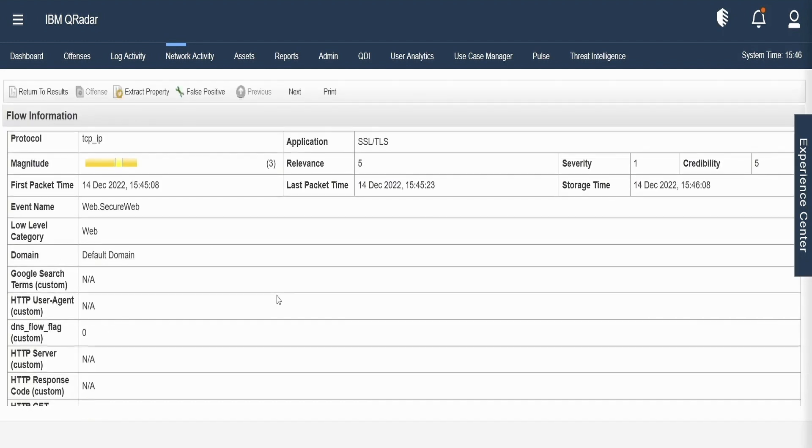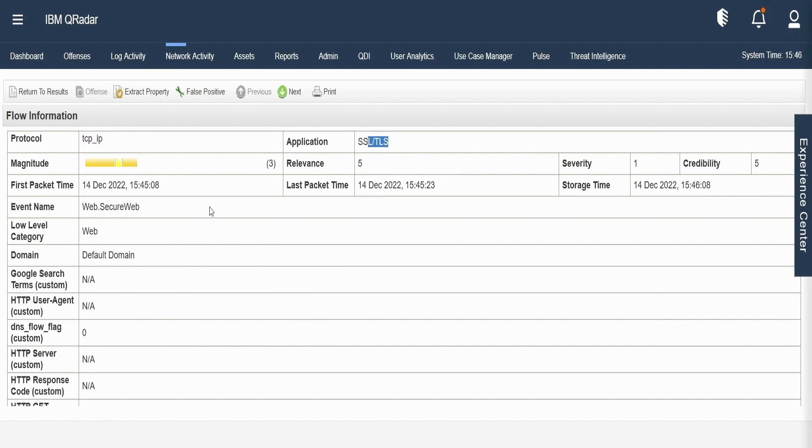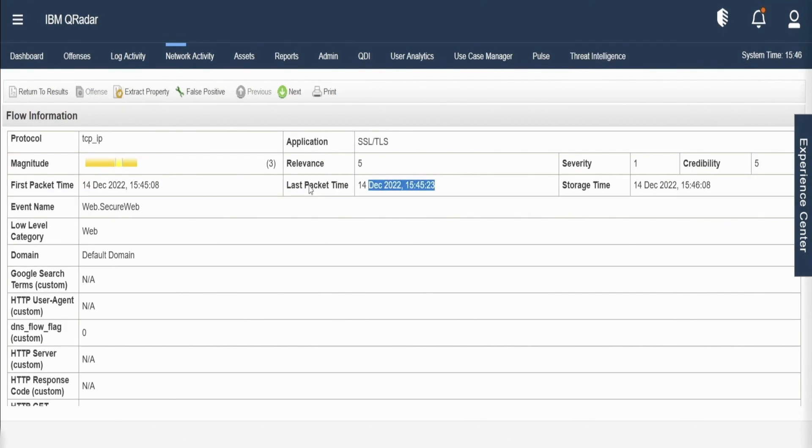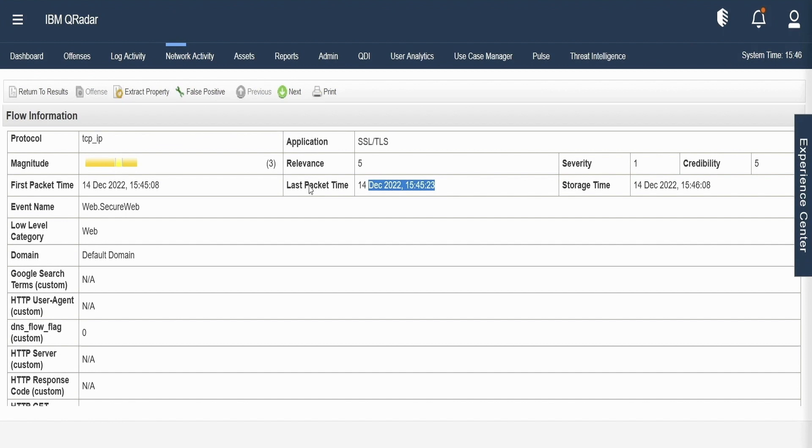So the protocol TCP IP, the application name which it has brought in, the magnitude, relevance, severity, credibility values, the first packet time and the last packet time which can again indicate the health of the flow pipeline. First packet time and last packet time signifies how long a session lasted. The storage time is picked up from the payload.